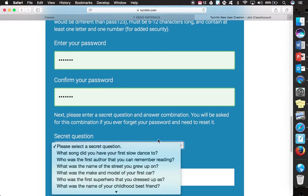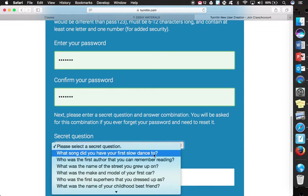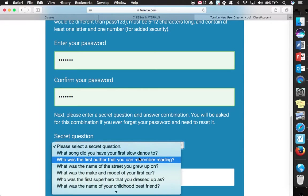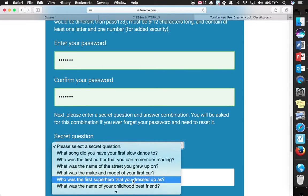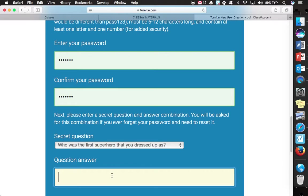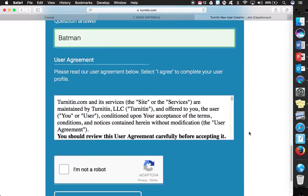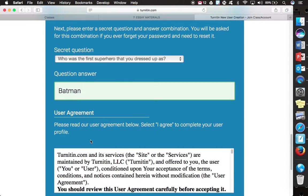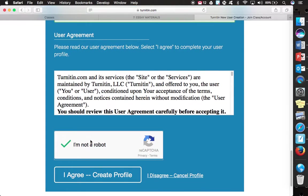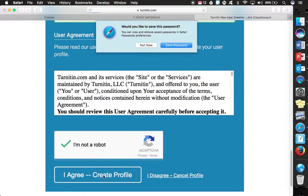Secret question. It's up for you as to which question you want to go with. I don't know who the first superhero was that I dressed up as, but I'll simply just say Batman. And that would just be if you cannot get access to a password or you forget what it is. So I'm not a robot, and then you create a profile.